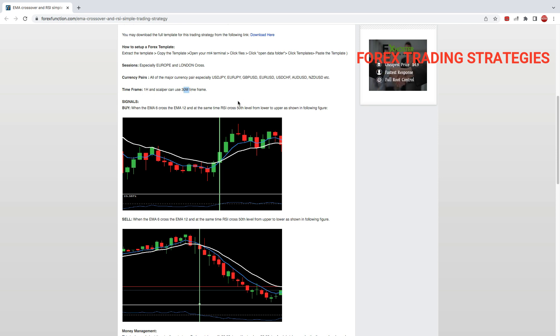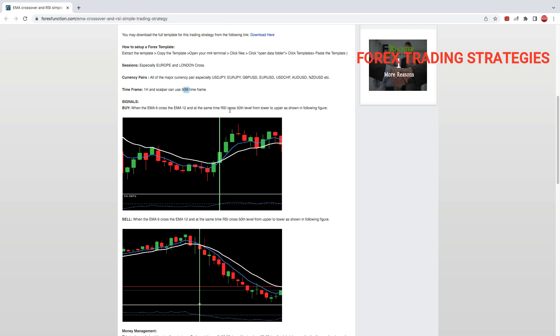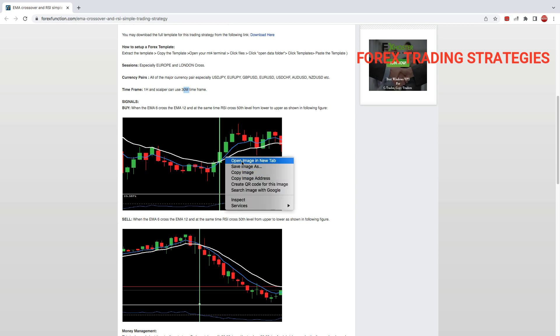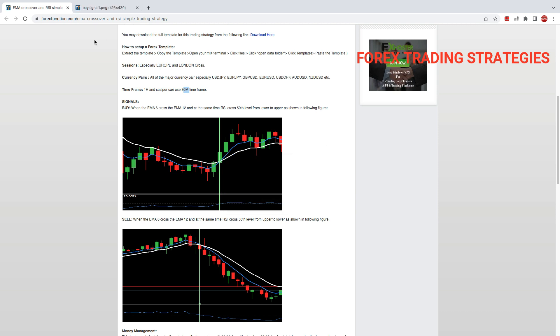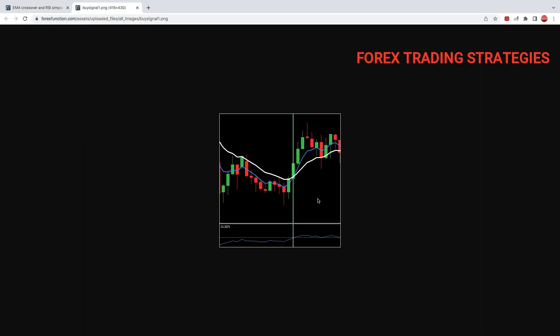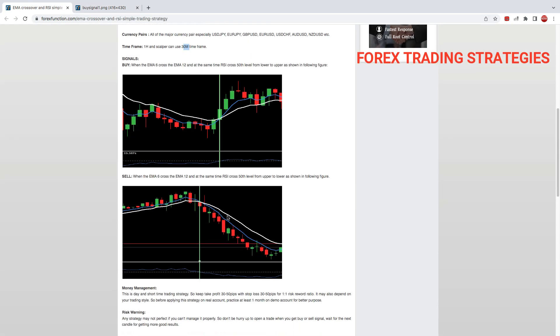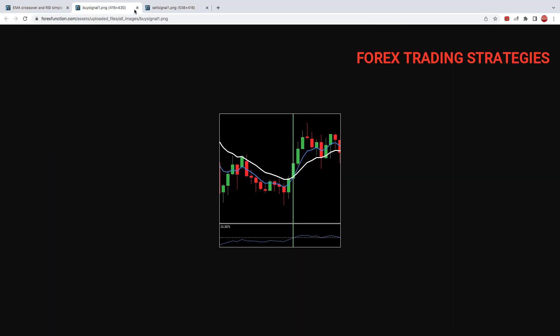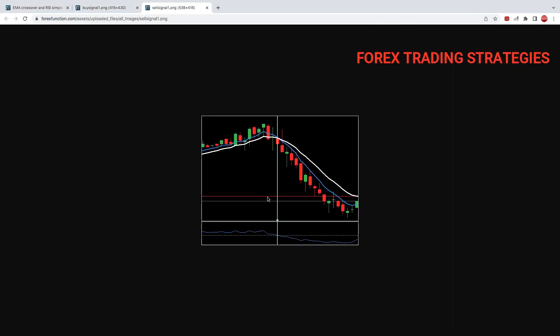So you can use this robot on the one hour or the 30 minute. You decide what you want to do. So you'll buy when EMA 6 crosses EMA 12 and at the same time RSI crosses the 50 level from lower to upper, as shown in the picture. Let's just open this in a new tab.